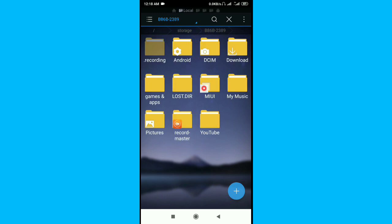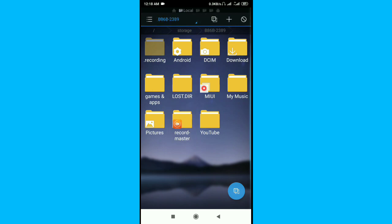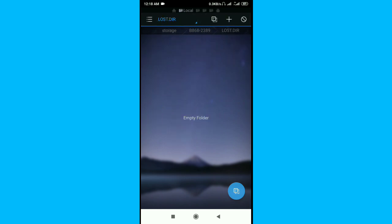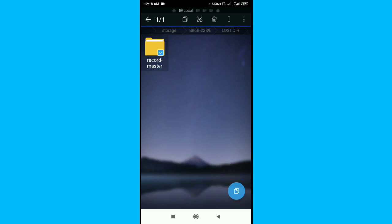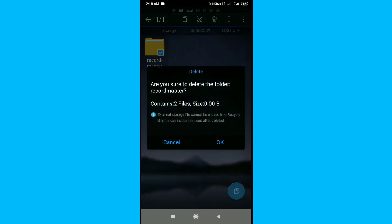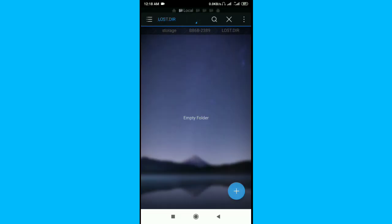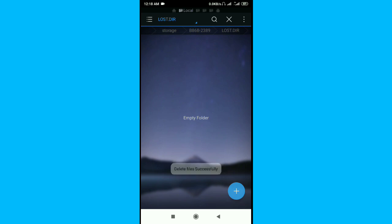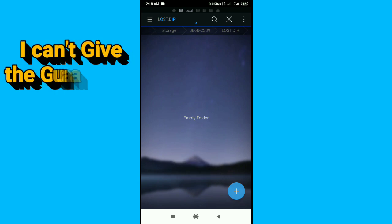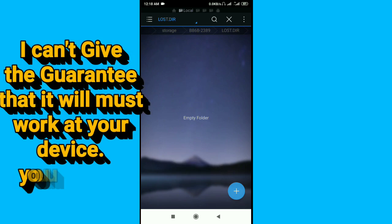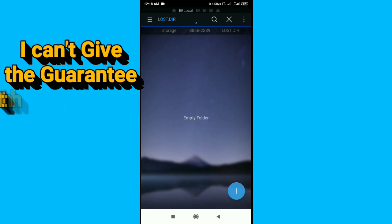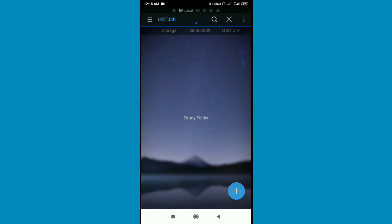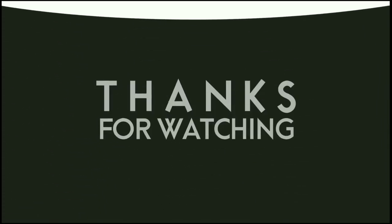Now you can delete what you want to delete or what you want to copy to another folder. There was the video but I can't give you the guarantee it will work at your device. You can try it at my device. Okay, thanks for watching.